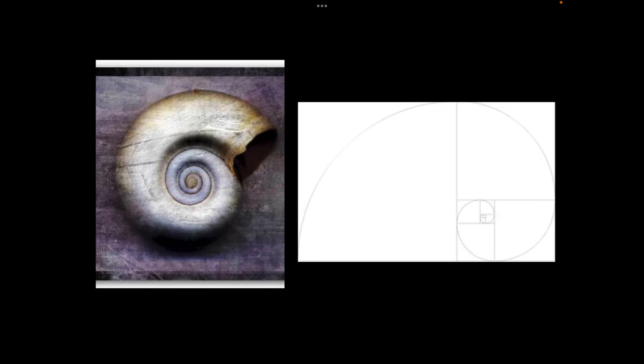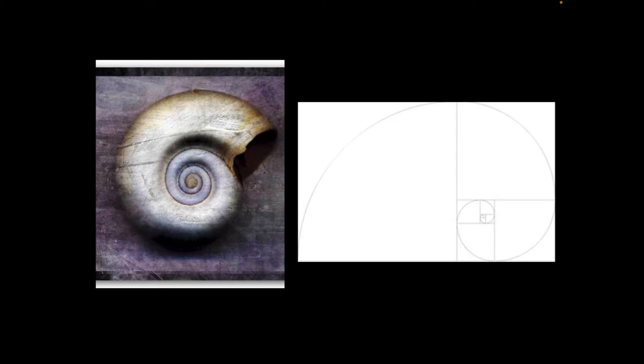You can see on the left there is a snail shell, and on the right there is this strange mathematical shape. So it is sort of like a golden swirl that represents the snail.